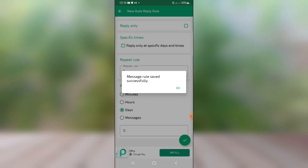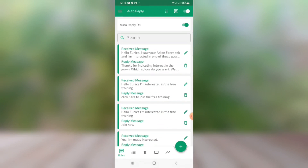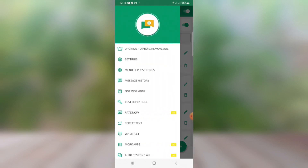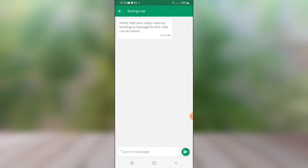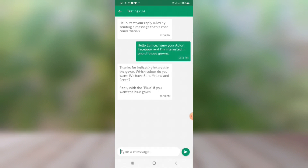You'll see 'Message rule saved successfully.' Now to test it, tap the hamburger icon and go to 'Test Reply Rule.' Give it a name like 'testing rule,' then paste in the message you used to create the WhatsApp link — that's the message people will send you. Send it, and you can see it replied immediately. That shows the setup is actually working.